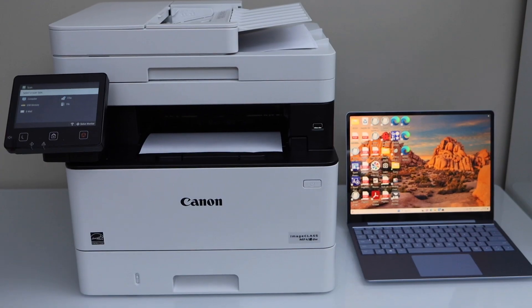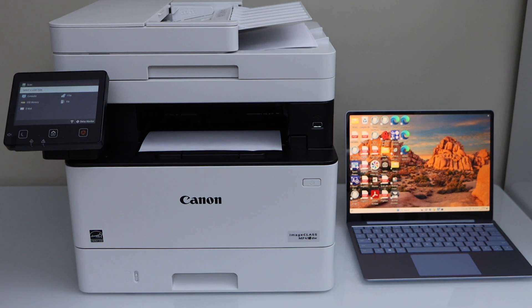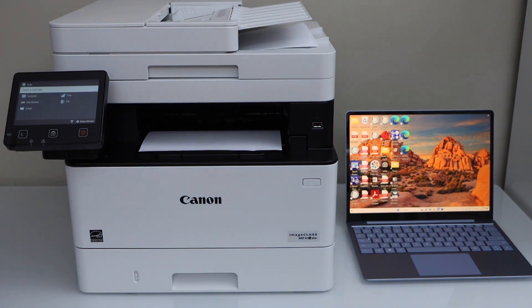This way we can do the printing and scanning of this printer using a Windows laptop. Thanks for watching.